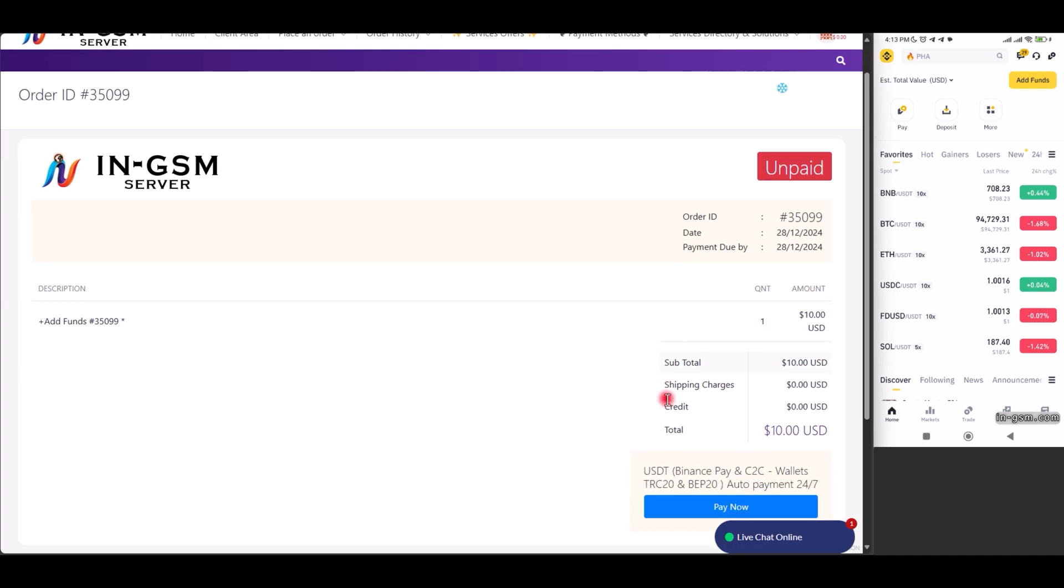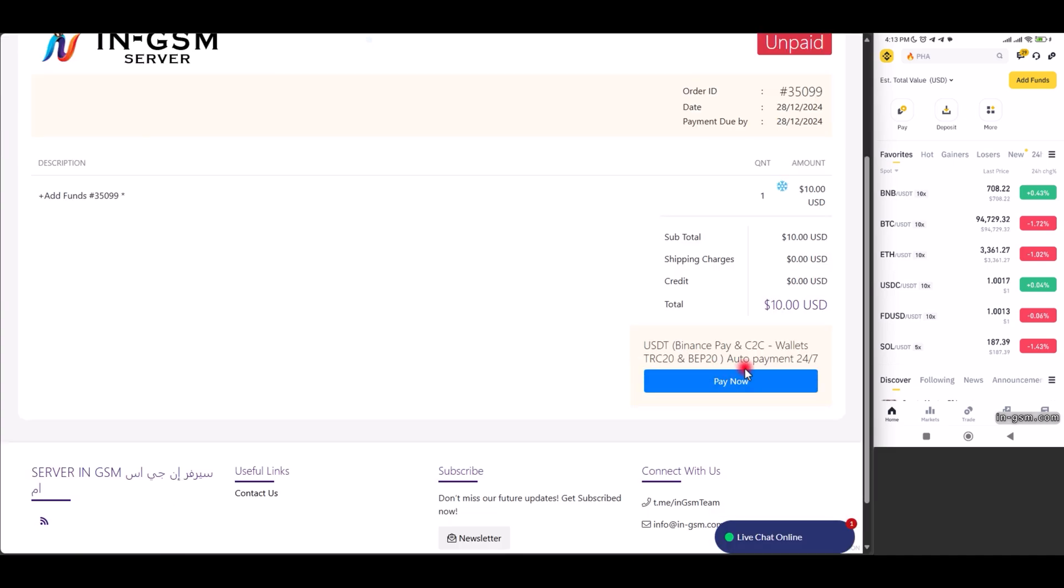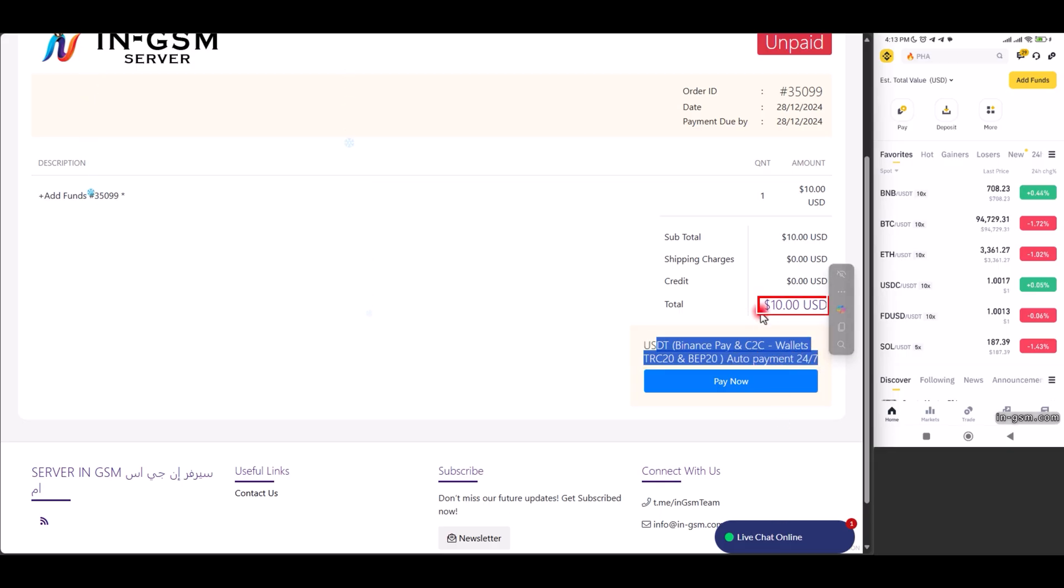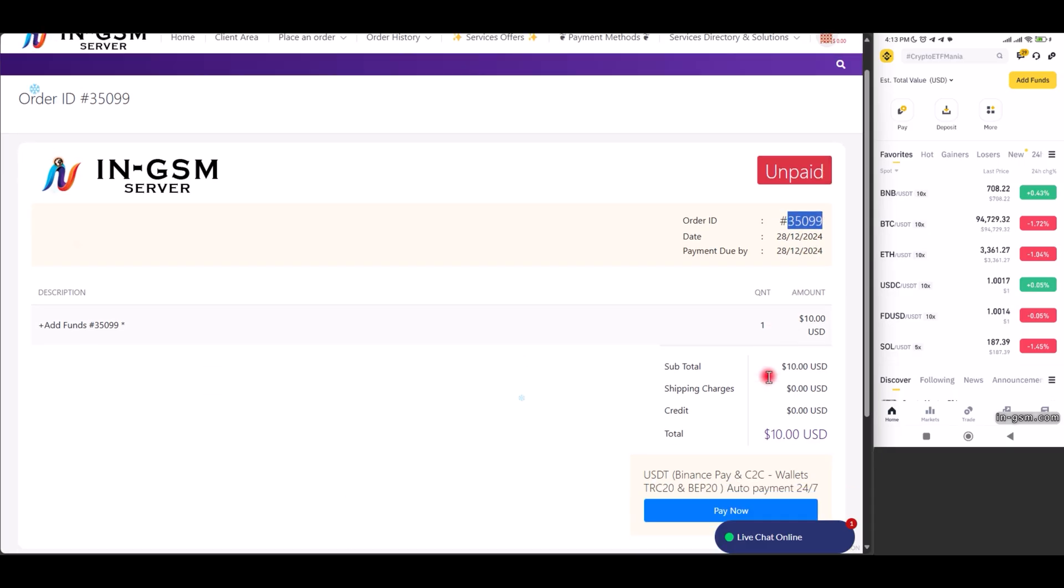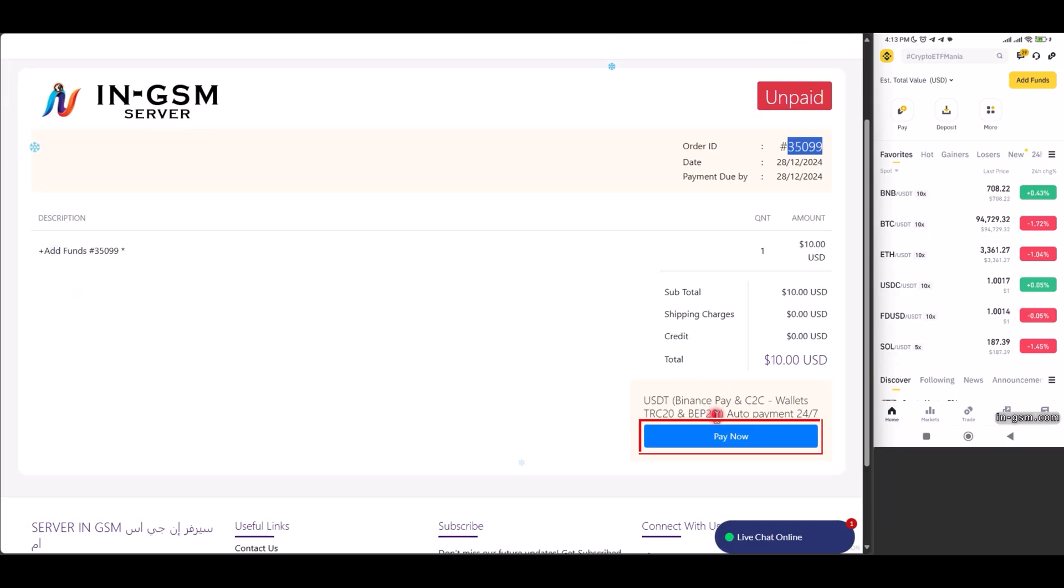A page will appear to confirm all the entered details. We check the validity of the amount, we review the payment gateway to ensure that it is compatible with the network we have chosen. After making sure everything is correct, we click Pay Now to complete the step.